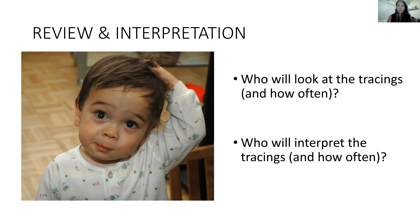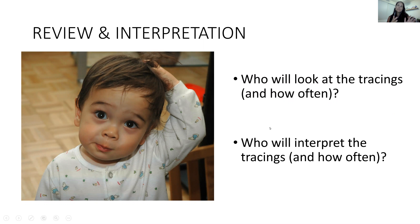That is number one. Number two is who will interpret the tracings. To review and just document is not enough — we have to actually interpret them and figure out what is actually going on. How does it fit into our baby's care? What does it mean for our baby? If we don't have that protocol down and we haven't divided it up between bedside review and interpretation, those to me are two separate things.